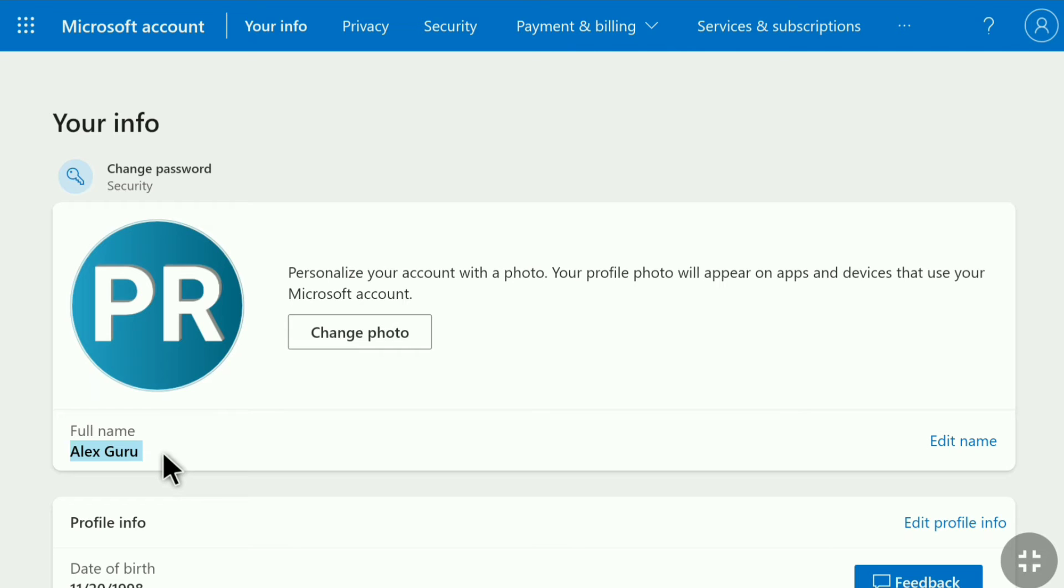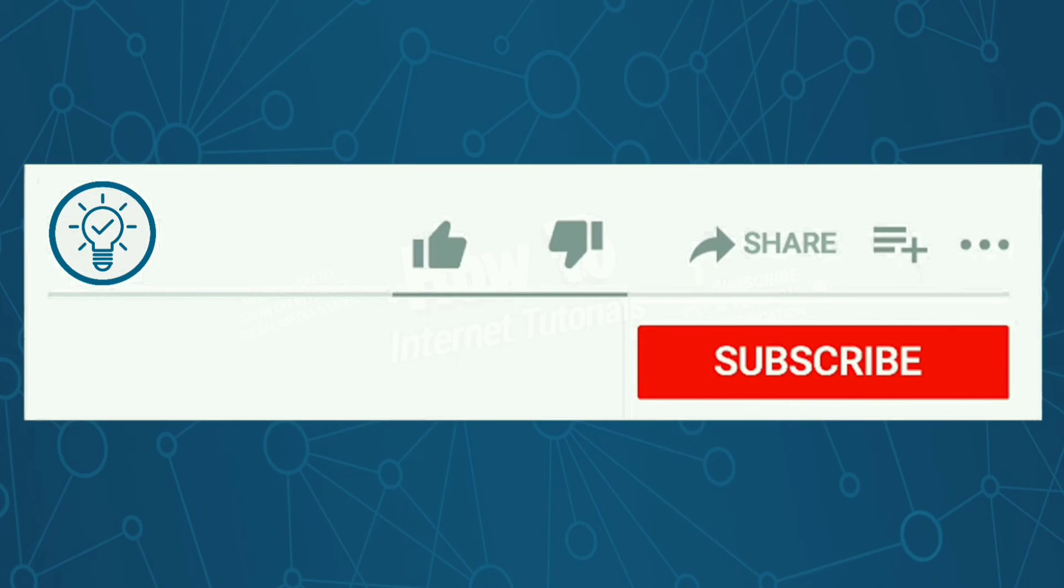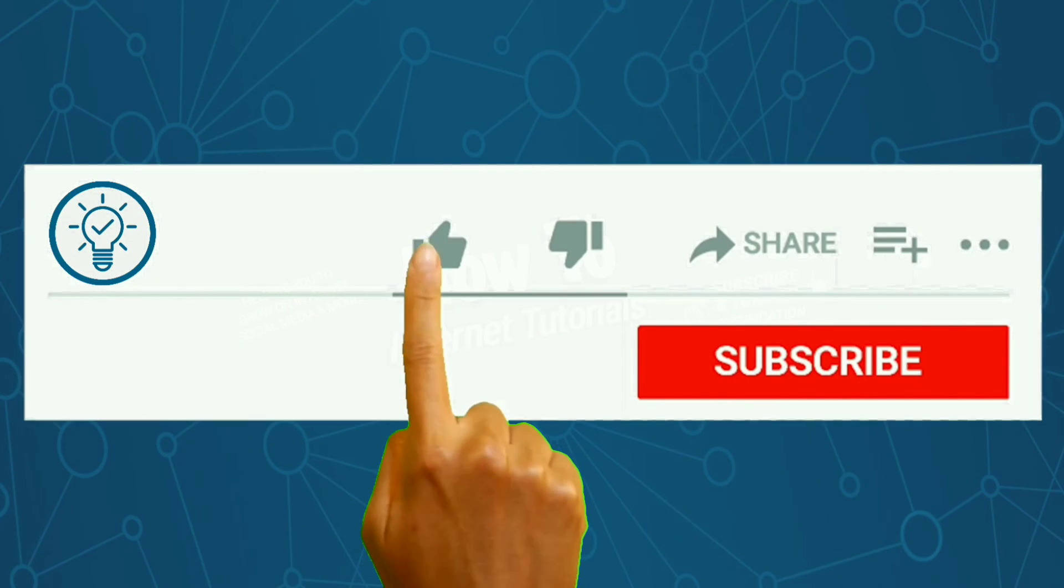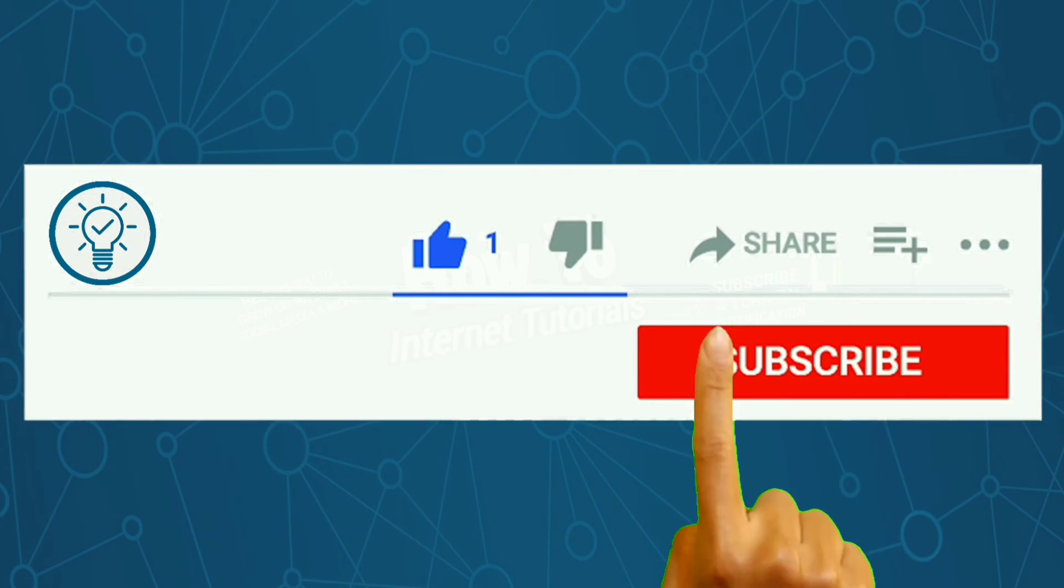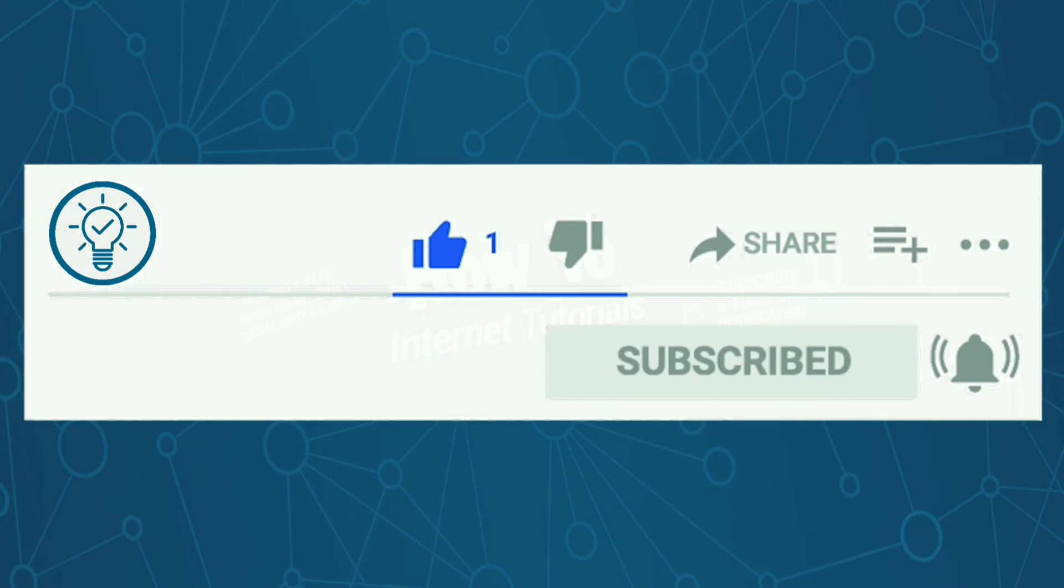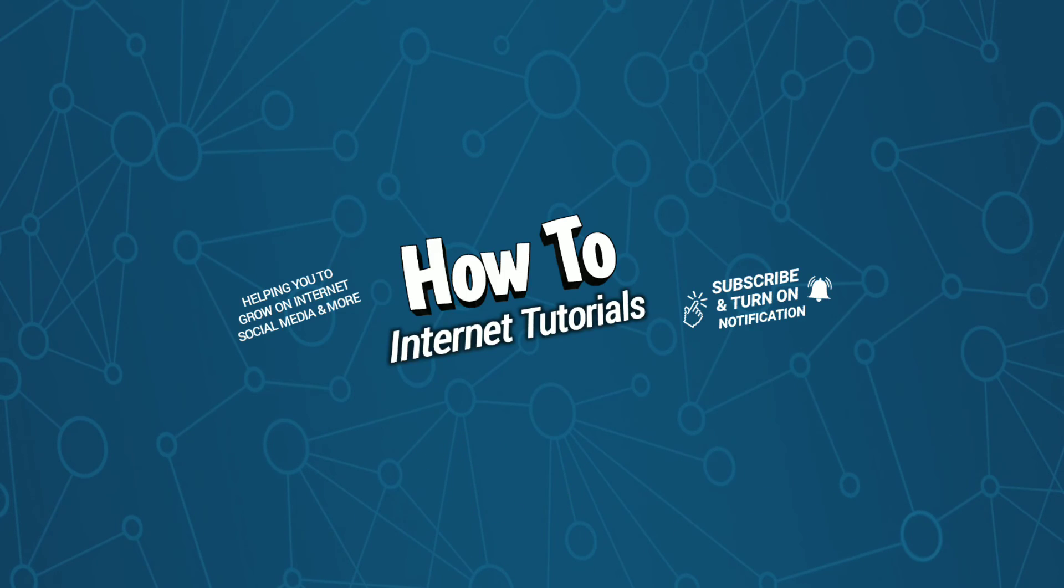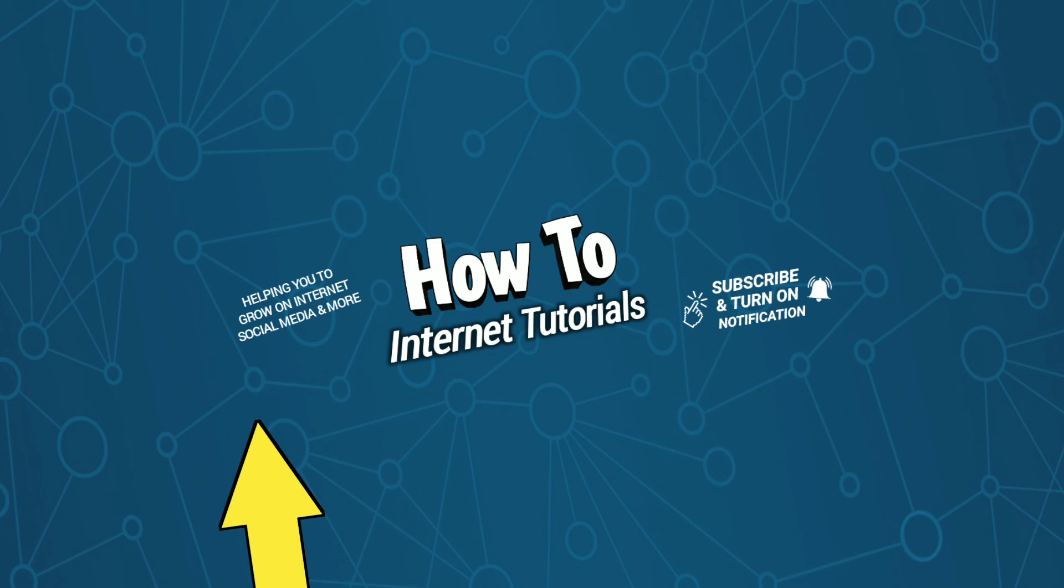And this is pretty much it. This is how you can change name of your Microsoft account. And if you found this video helpful then do me a big favor by hitting that like and subscribe button. And if you want to change the date of birth of your Microsoft account then watch this video and I will see you in the next one.